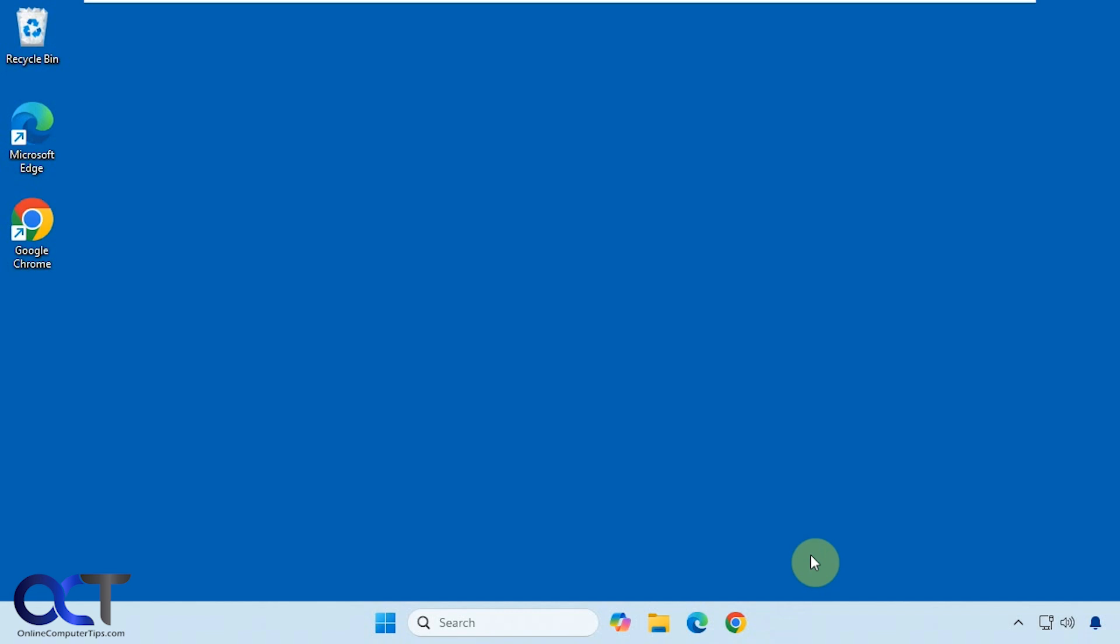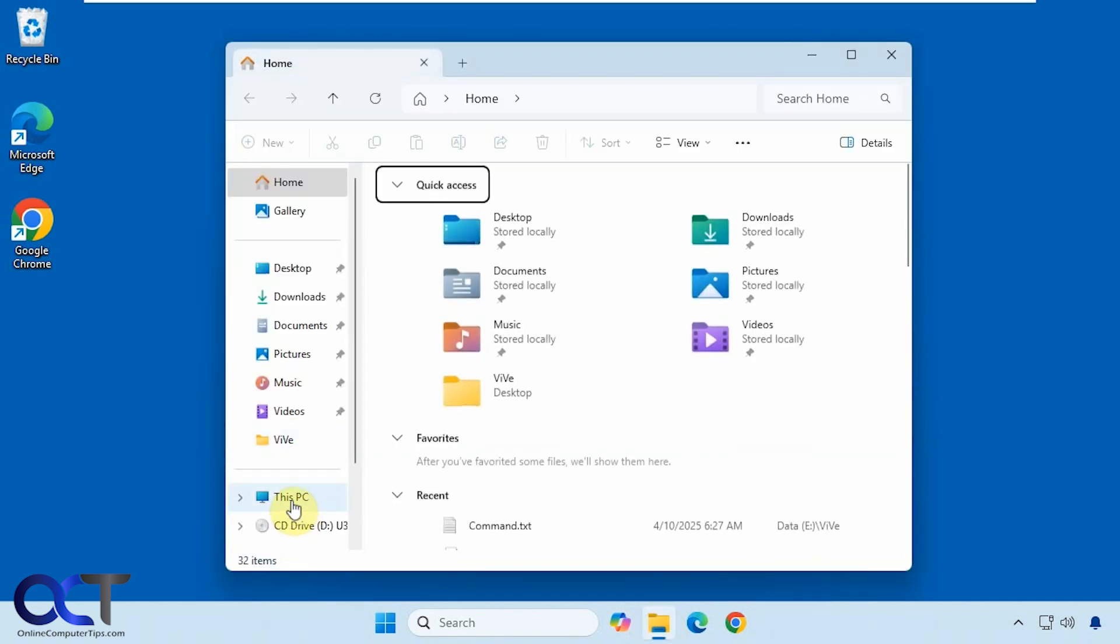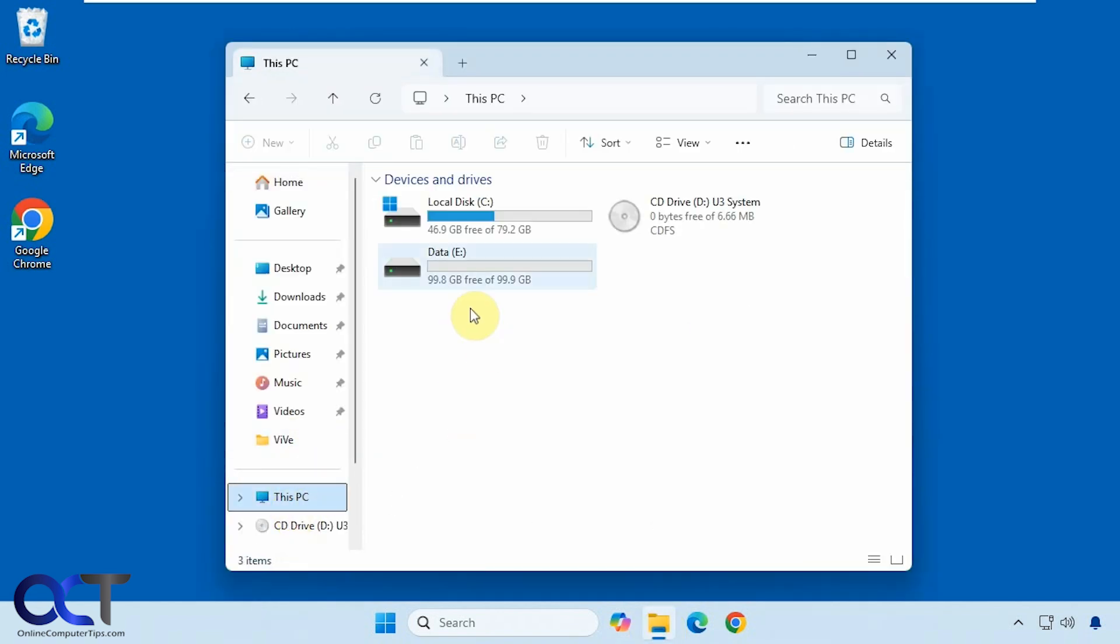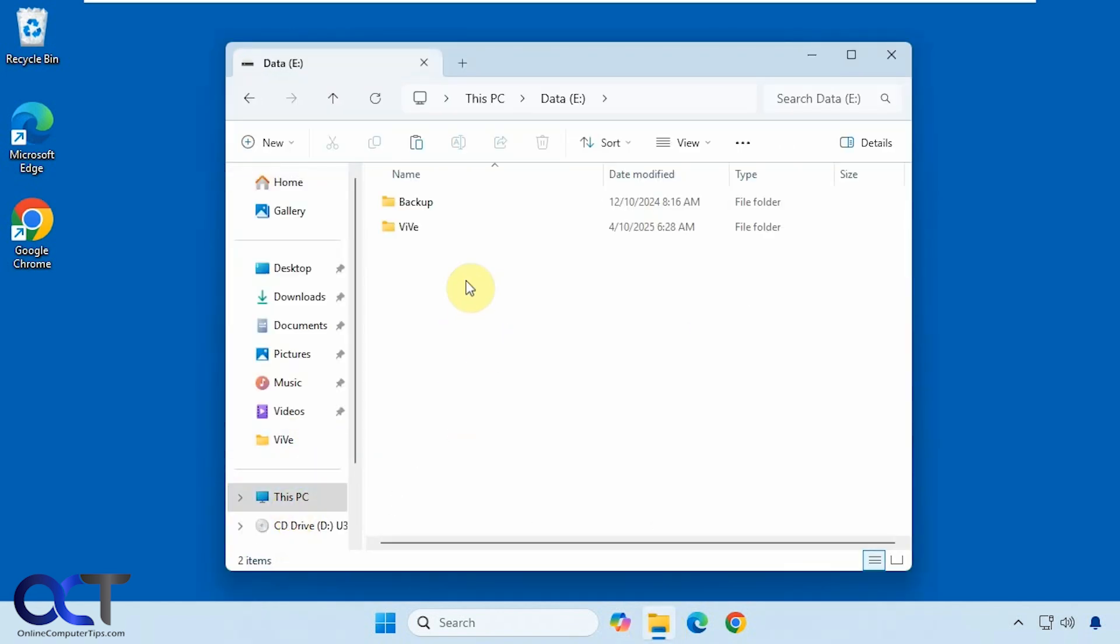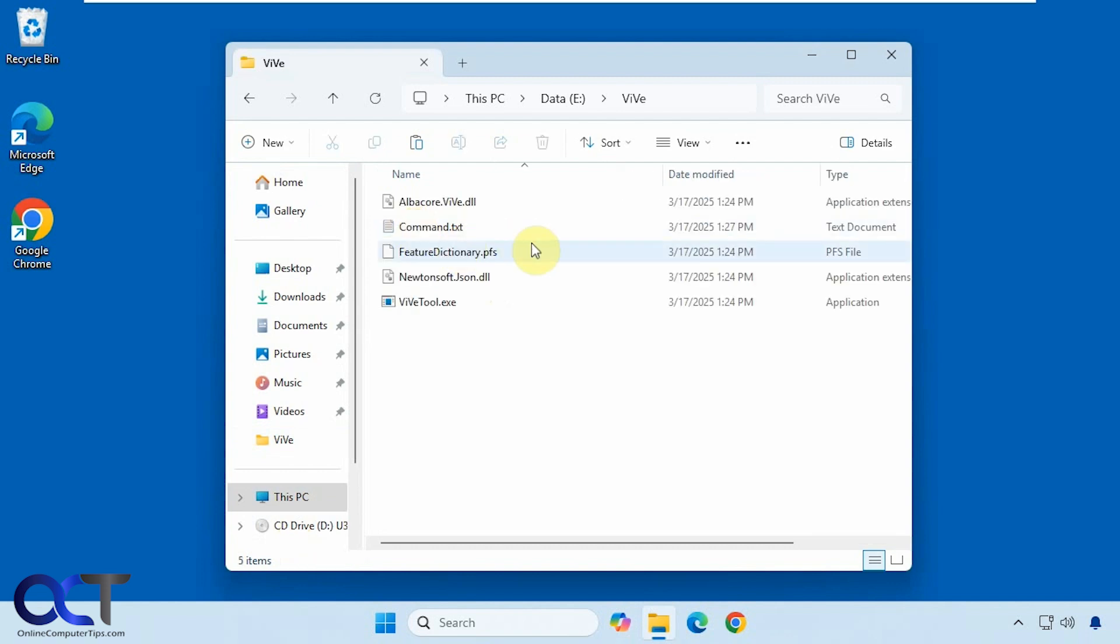What you have to do first is download the Vive tool. I have that here on my E drive right here and I'll put a link in the description where you can download it. There's actually a GUI for it as well if you don't want to use the command line because it's a command line tool.